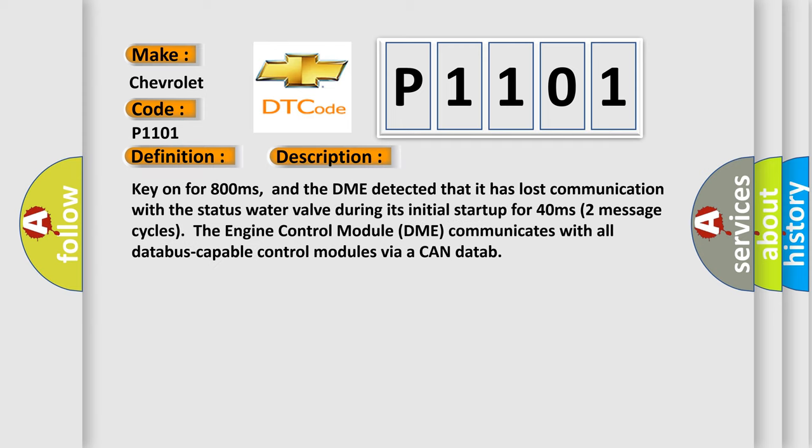Key on for 800 milliseconds, and the DME detected that it has lost communication with the status water valve during its initial startup for 40 milliseconds, two message cycles. The Engine Control Module (DME) communicates with all databus-capable control modules via a CAN databus.